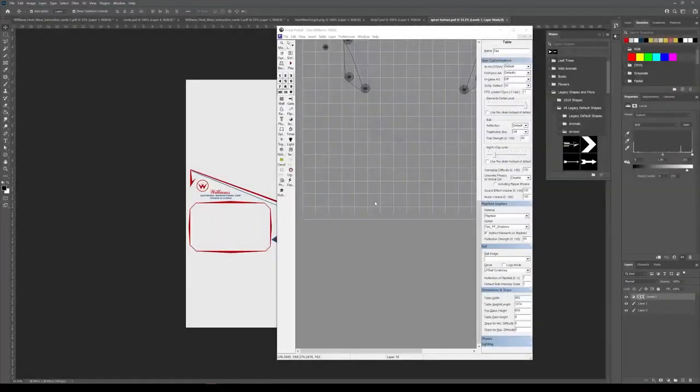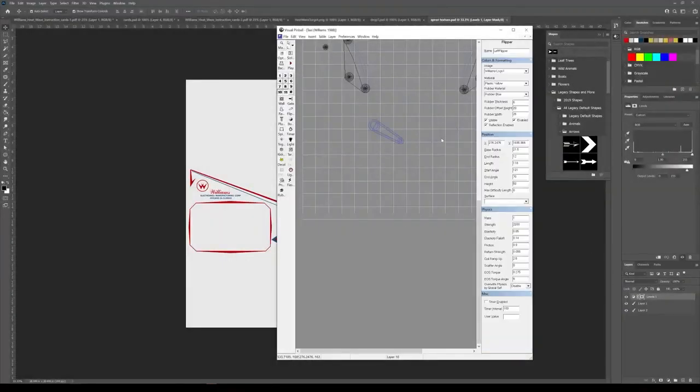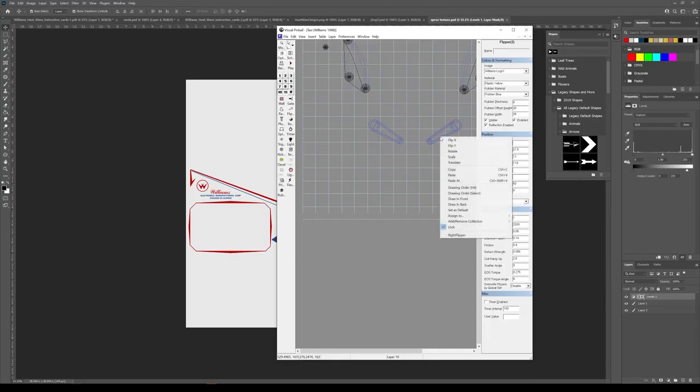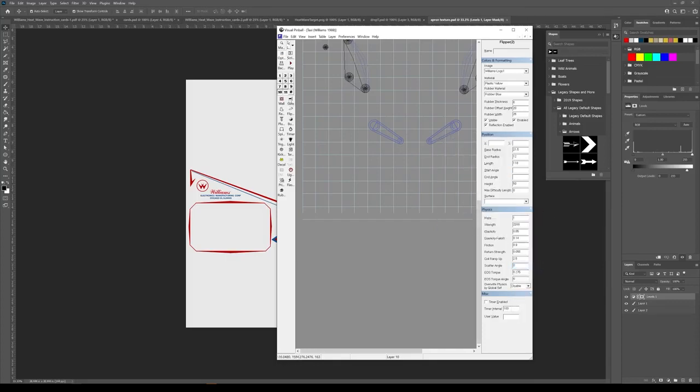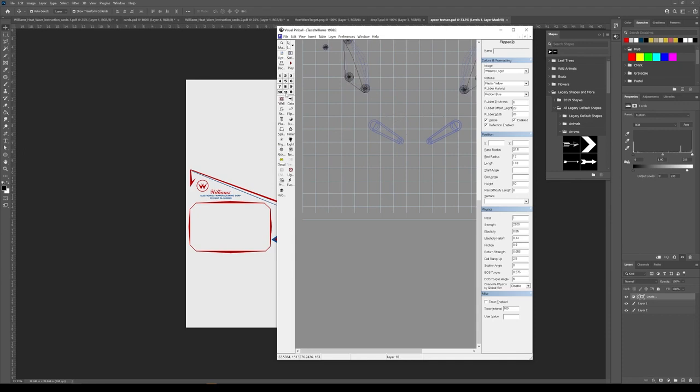Alright, I'm going to knucklehead my way through the flippers on Taxi. So right off the bat, I'm going to move them over to my reference layer, which was 10, so I can clear everything else out of the way. Alright, so these are on 10 now.